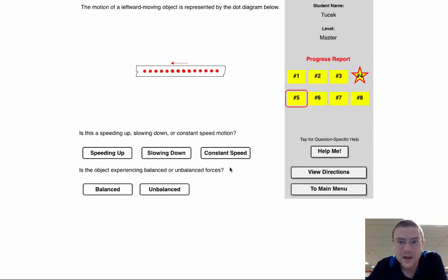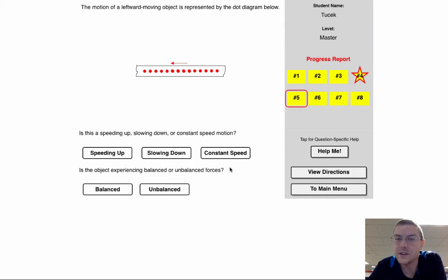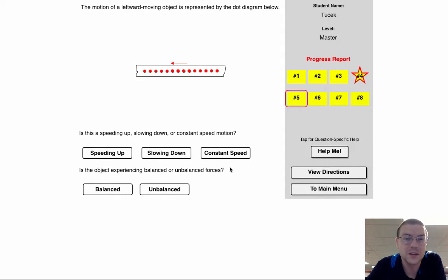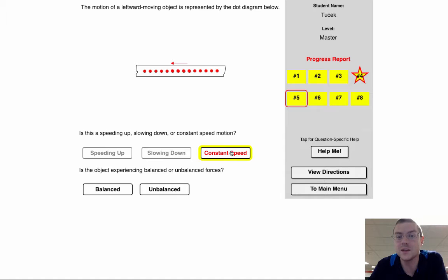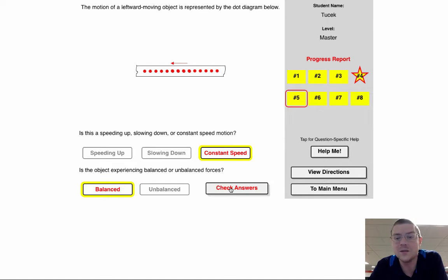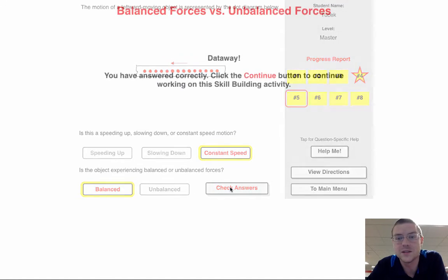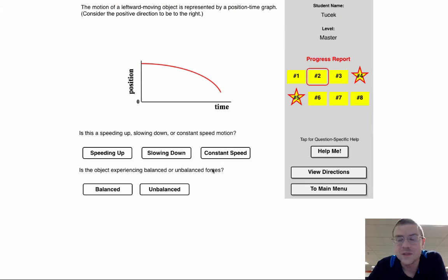Let's try another one here. Looks like this object has evenly spaced dots. So with evenly spaced dots, that shows me steady speed and steady speed has got to be balanced.